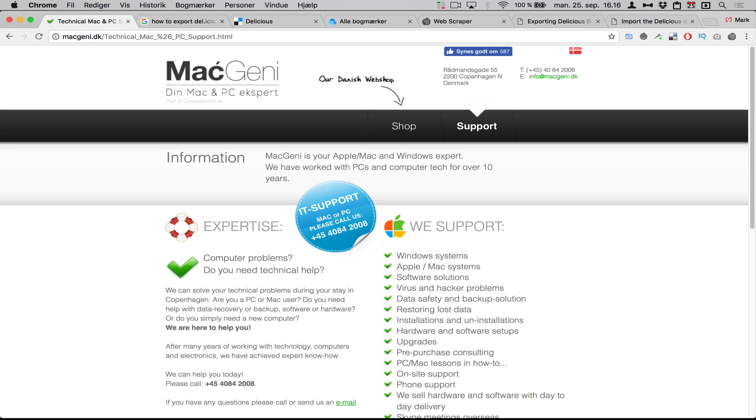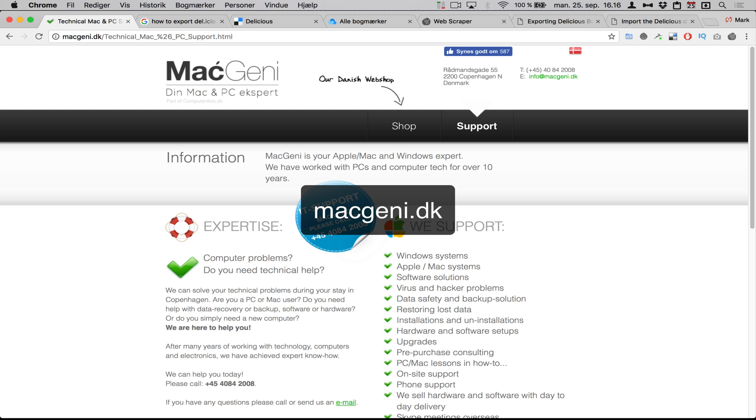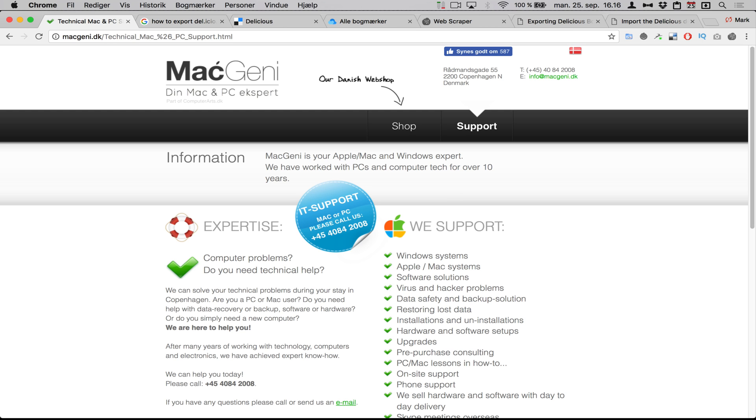And I'm glad to say that Delicious came back with the export function. If you liked the video, please click subscribe on our YouTube channel, or you can even contact us through the website here on MacGenie.dk, which is a Danish website.